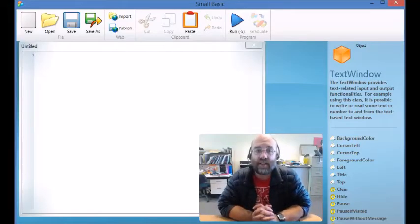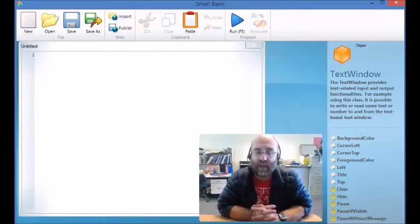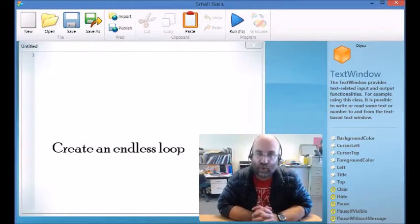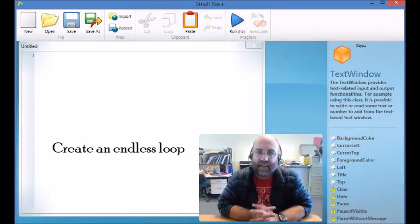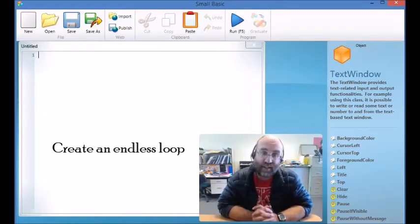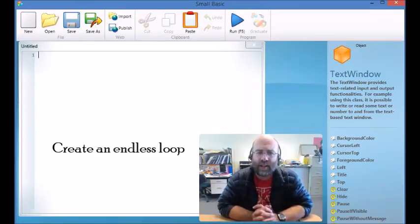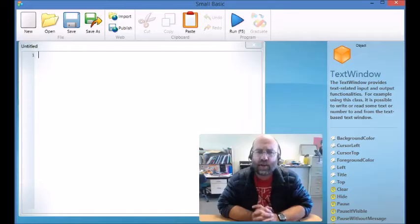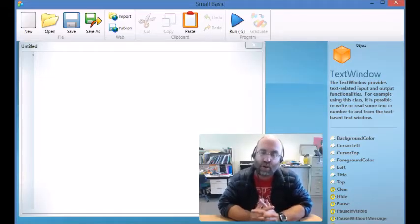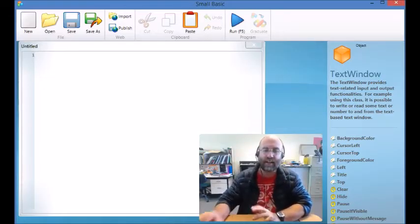Okay, here in lesson nine we're going to create a thing called an endless loop. And this is really common in computer programming, or at least loops are, because very rarely does a computer program just do one or two things and then close down. Normally they keep running.